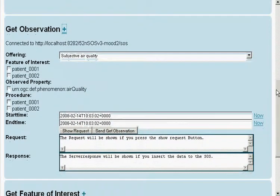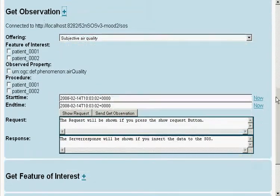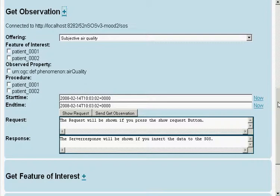We might also want to look at all the information several patients did. So, we choose all patients and their procedure to the property Air Quality.